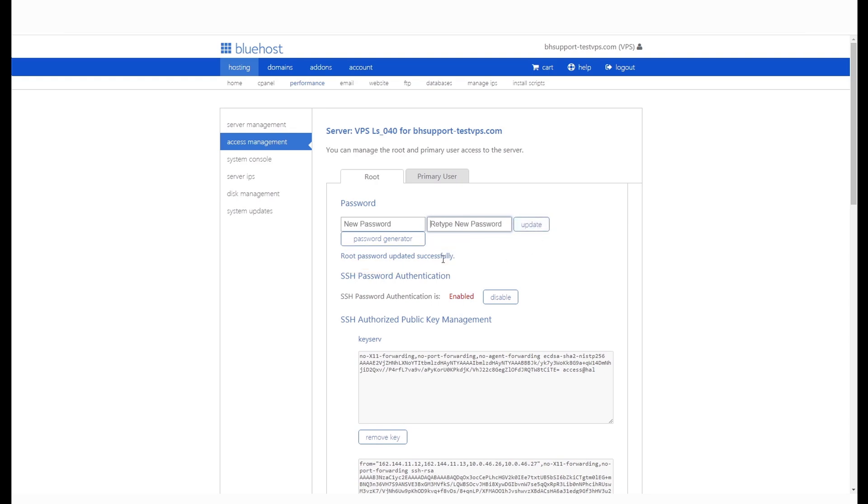To login to your WHM account, you will need to go to your WHM login page. Your WHM login page can be accessed using your IP address.